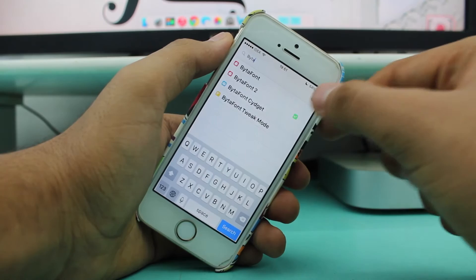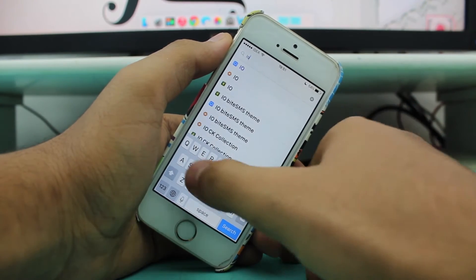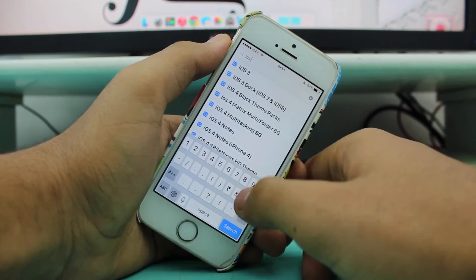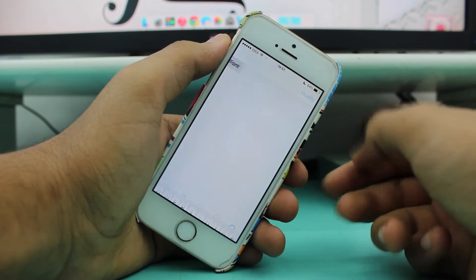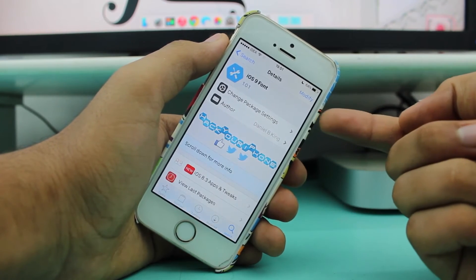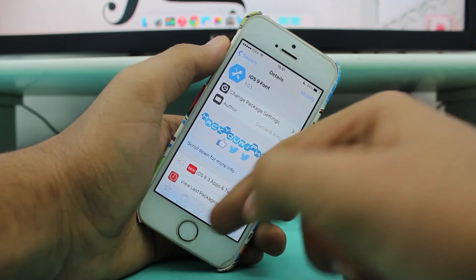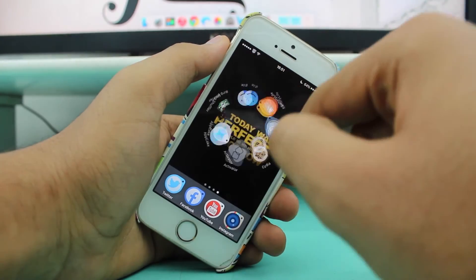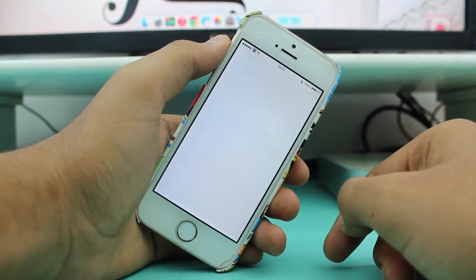Now go back into Search and search for 'iOS 9 Font'. Install the iOS 9 Font package, and then go into the Vita Font 2 application.